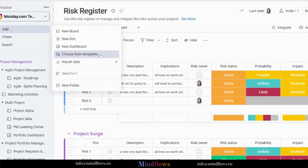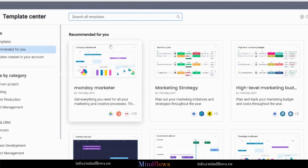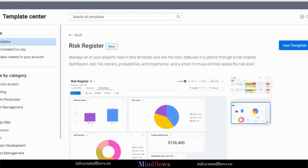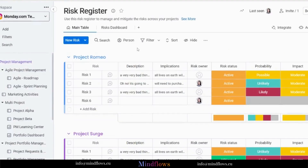To install, search for the Risk Register Template on the Template Center. Once installed in your Monday.com account, you can use it directly or customize it to meet your specific needs. You can also assign team members to each action item and track the progress of your plan at each stage.